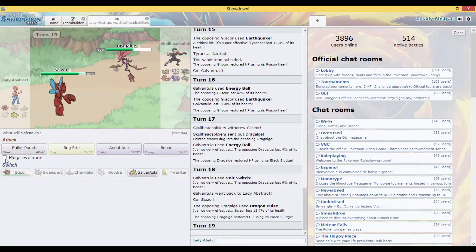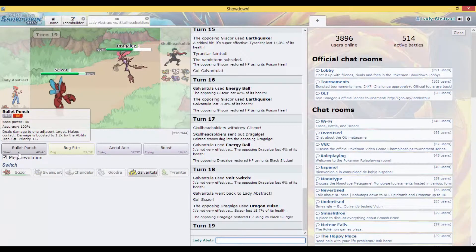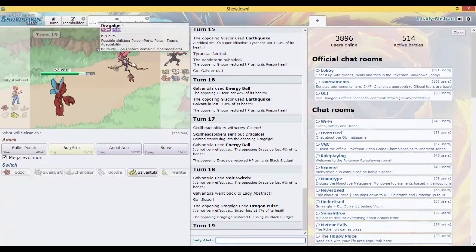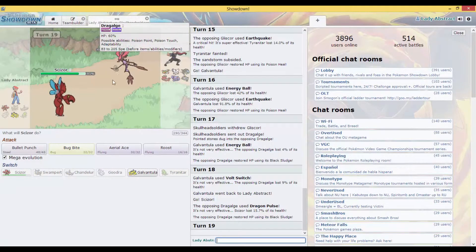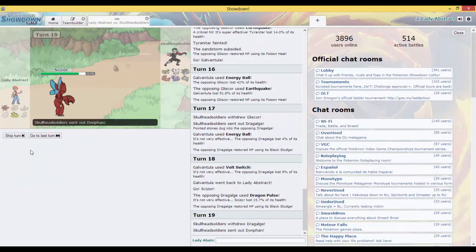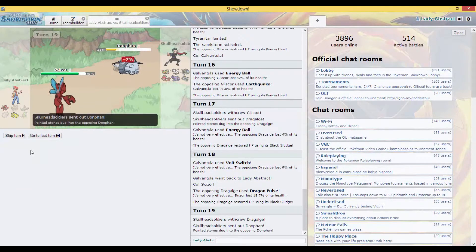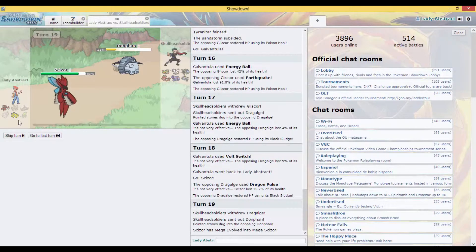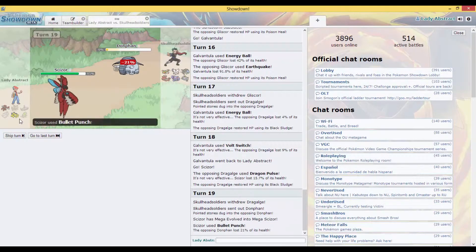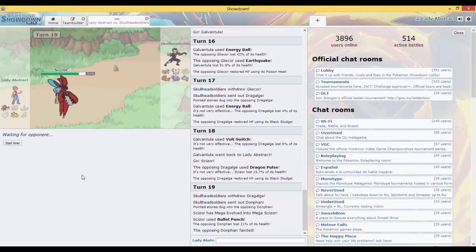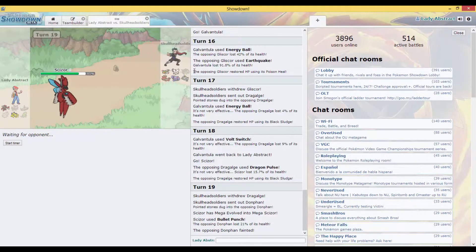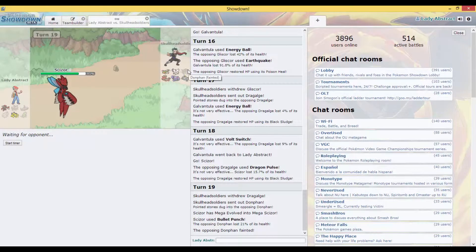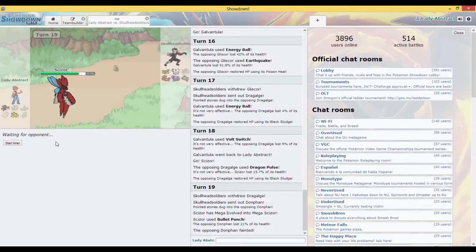And I'm gonna Mega Evolve and then I'm gonna Bullet Punch. I'm gonna Bullet Punch. He switched out. He might have predicted a Bullet Punch. He sacked off his Donphan. It's like at least I got to kill one Pokémon.